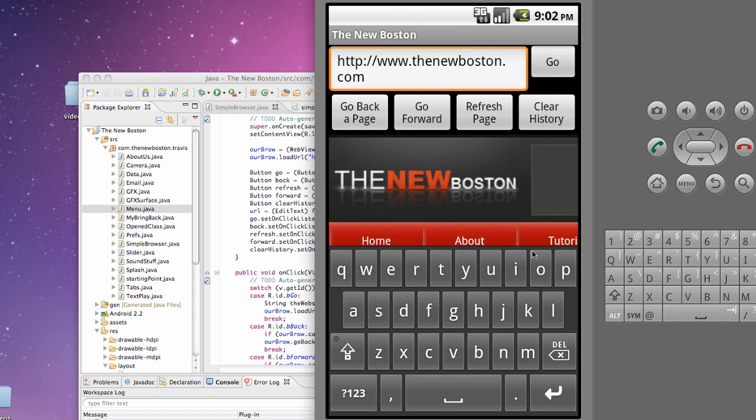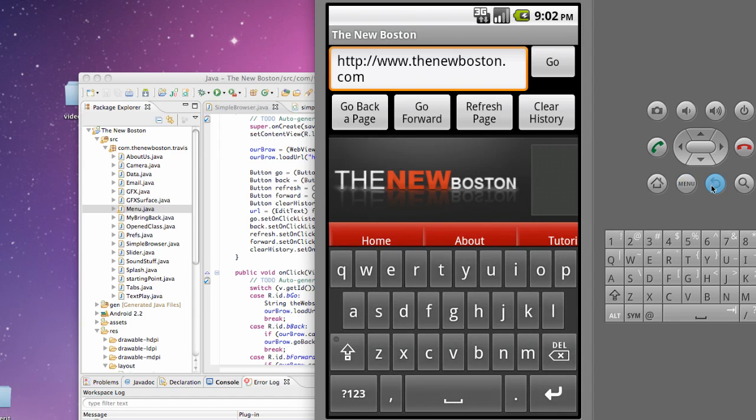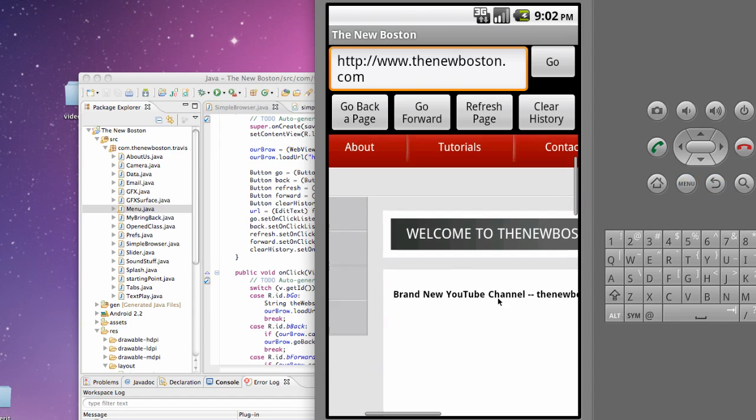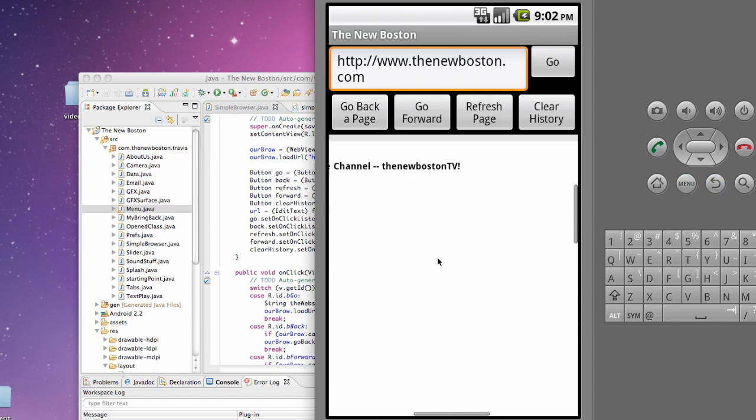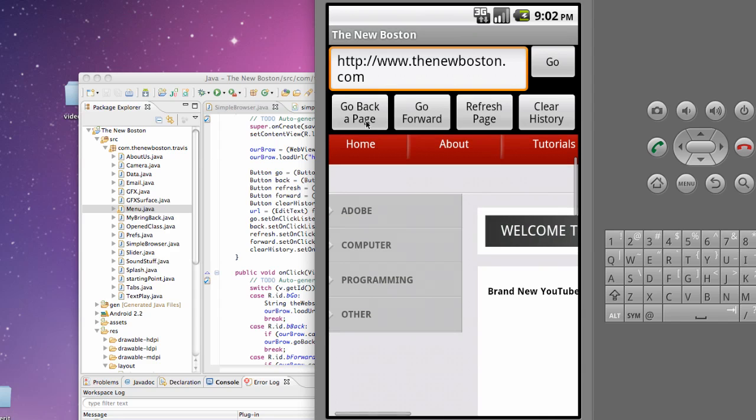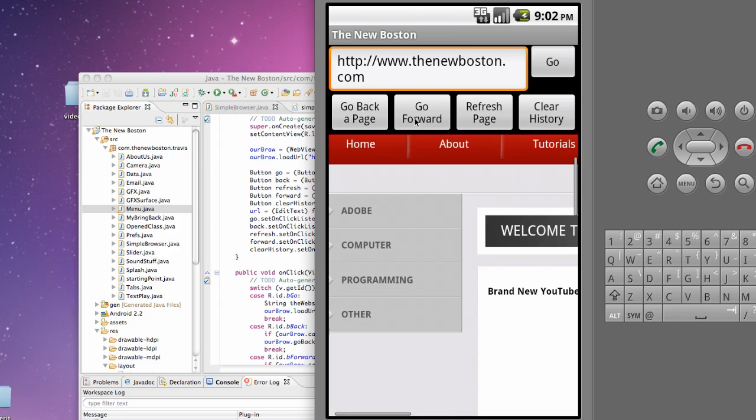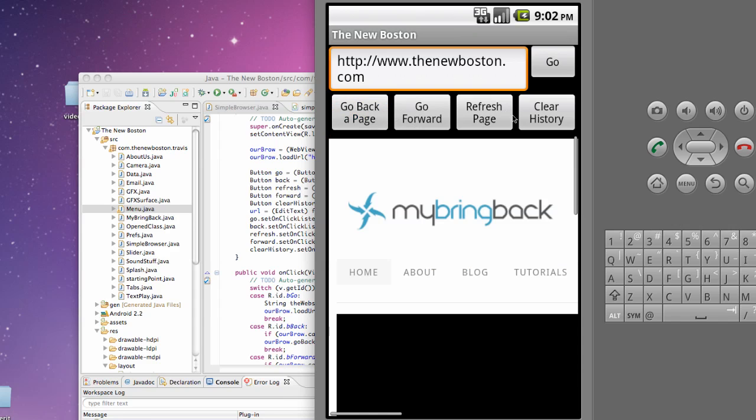And so that's pretty neat. And then if we hit the go back button, it's gonna go back to mybringback. Go forward, go back. And then refresh or clear history. Then we try and go forward again, it's not gonna allow us because it cleared all the history.